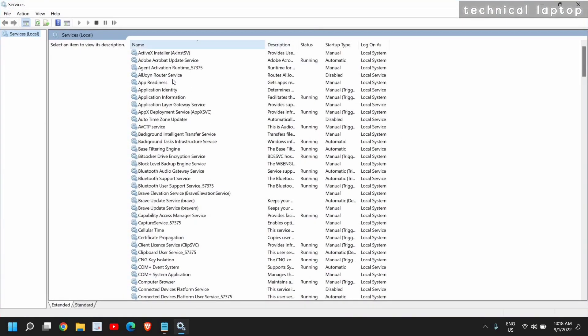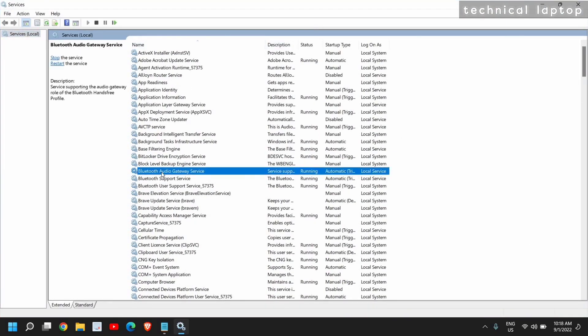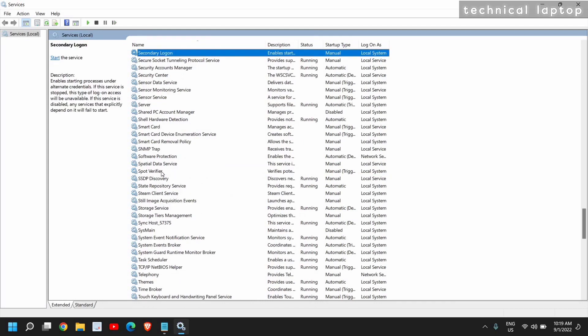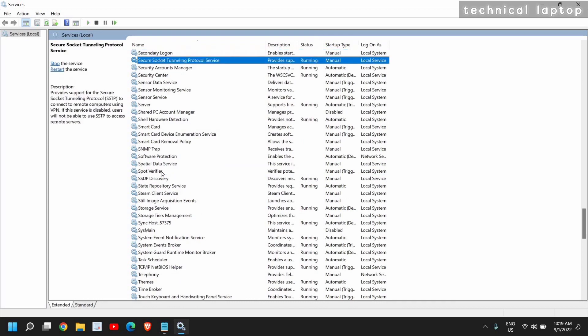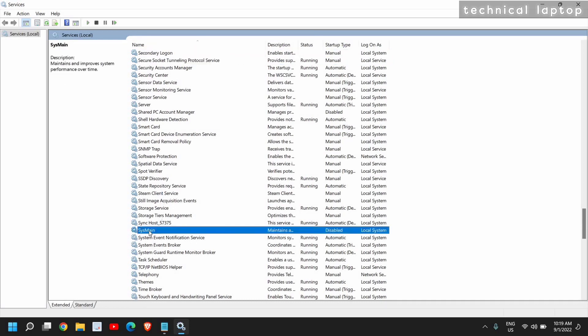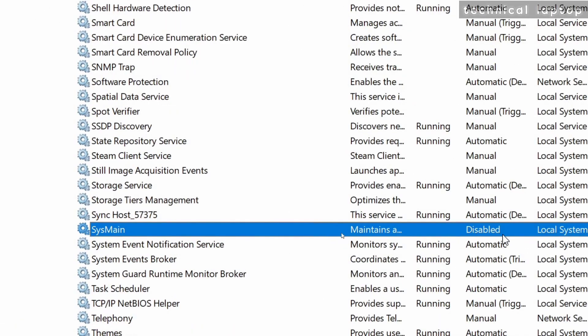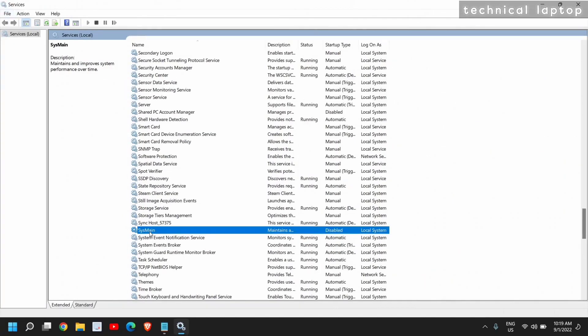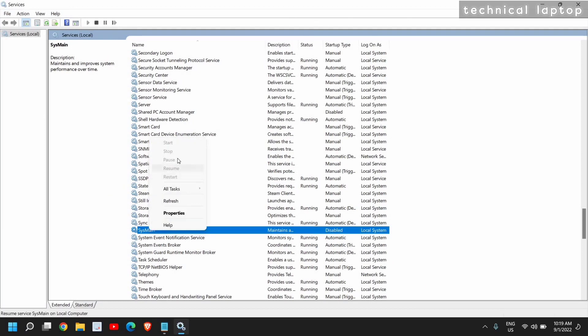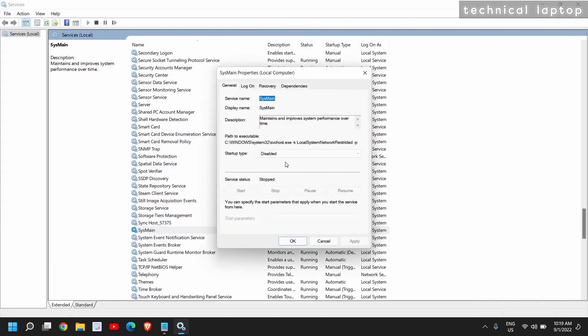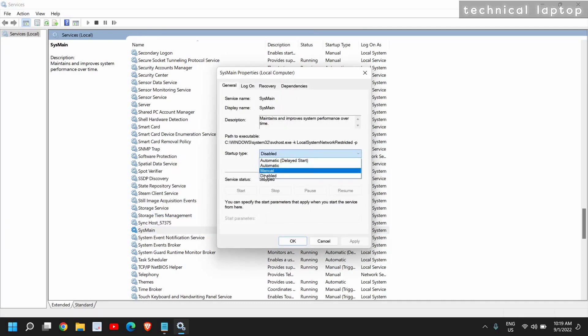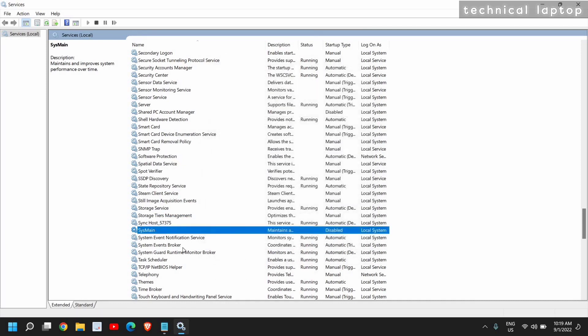A new window will appear, and here we are looking for two services. In your case, you might have Superfetch or SysMain. Both services are the same, so you can look for Superfetch, and if you don't find it, look for SysMain. I have found it and you can see it is disabled. You also need to disable it. Just right-click, click on Stop, and then go to Properties, and here the startup type should be Disabled.